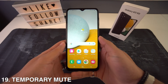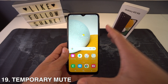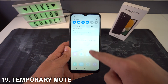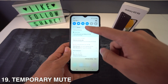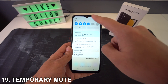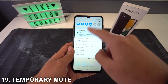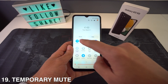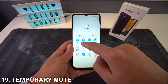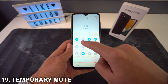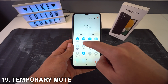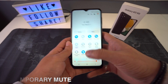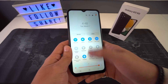If you want to temporarily mute your phone, just pull down the quick settings by swiping down from the top of the screen twice. Right here you're going to have the volume or audio icon. If you press on it, you're going to put it on vibrate, or you can just mute it temporarily as well.